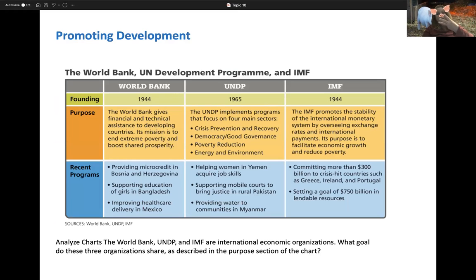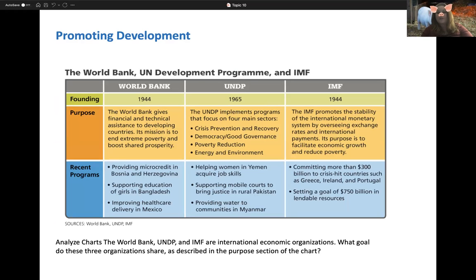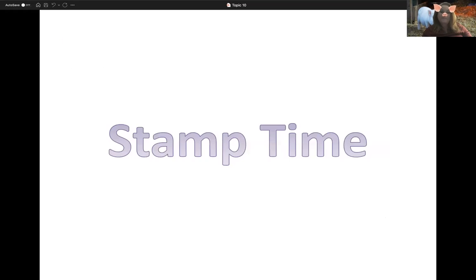The three major non-profits — the World Bank, the UN Development Programme, and the IMF — all focus on ending extreme poverty, poverty reduction, and facilitating economic growth. They are trying to help these countries with economic growth and ending poverty. That is the end of Topic 10.5 — hope you enjoyed it and have a great day!